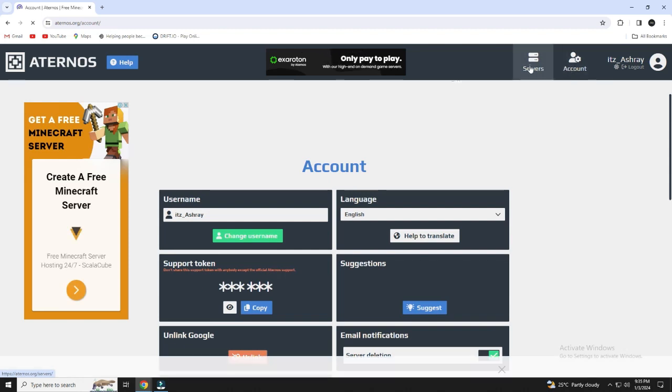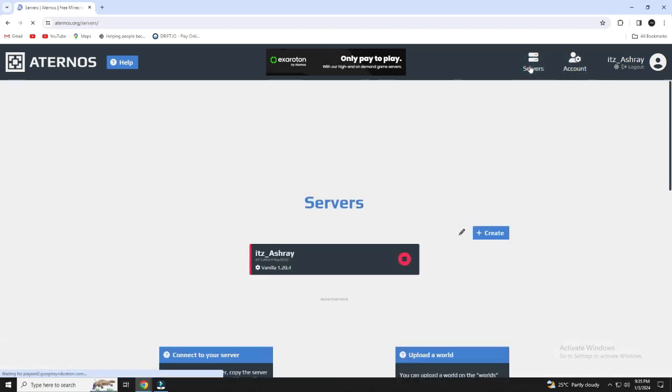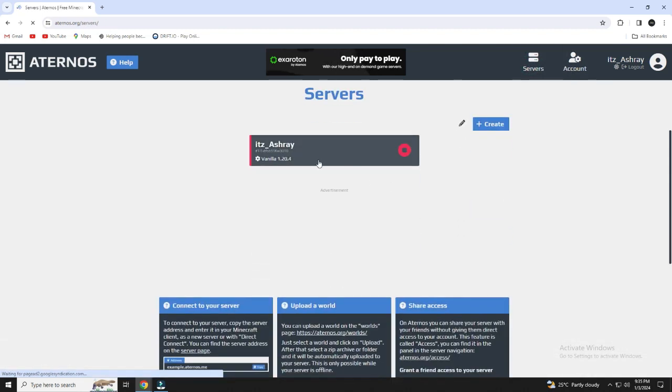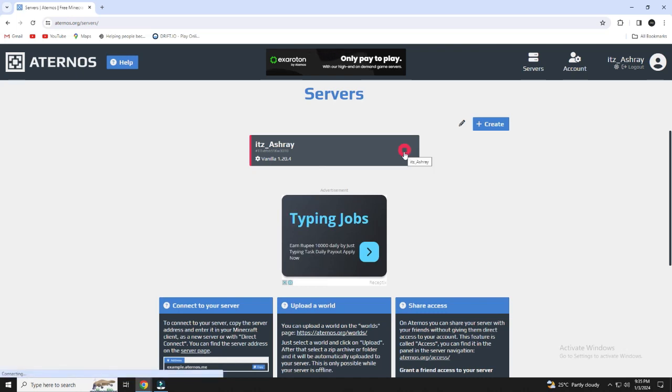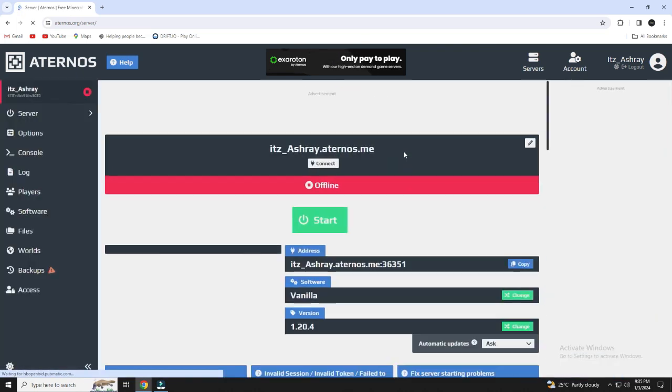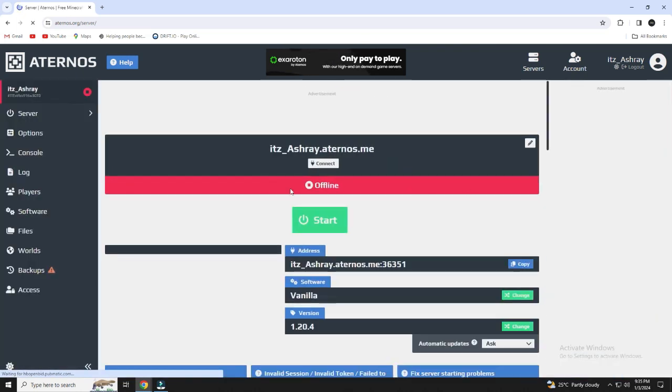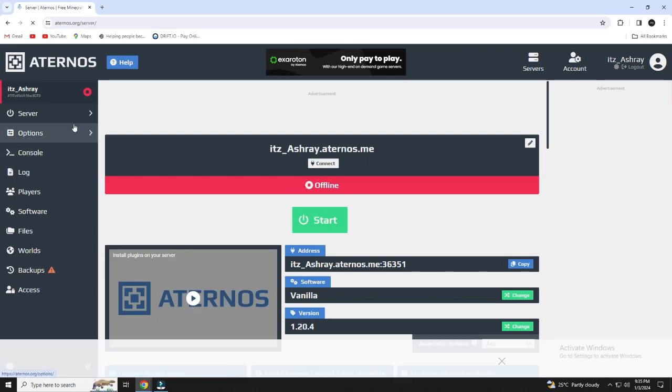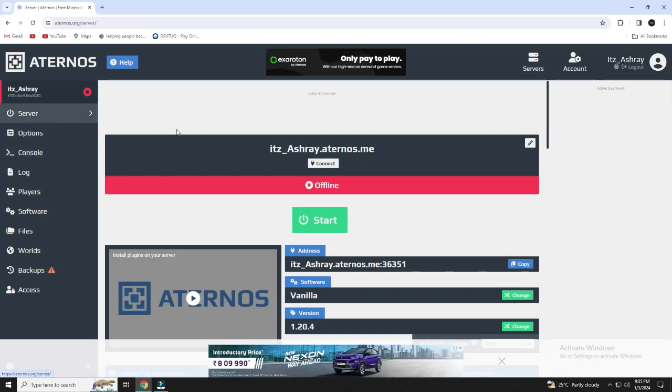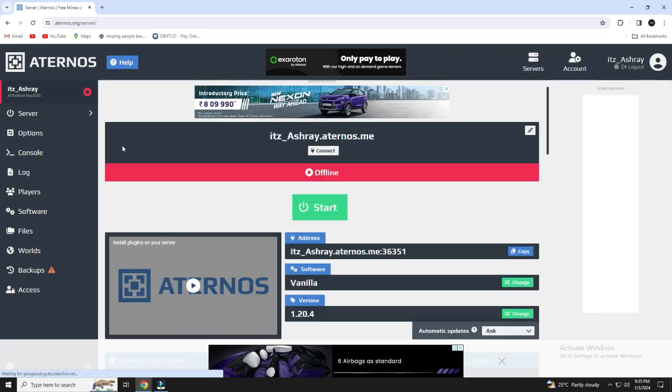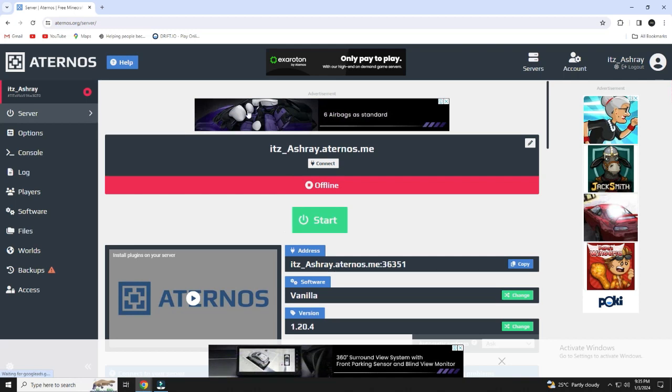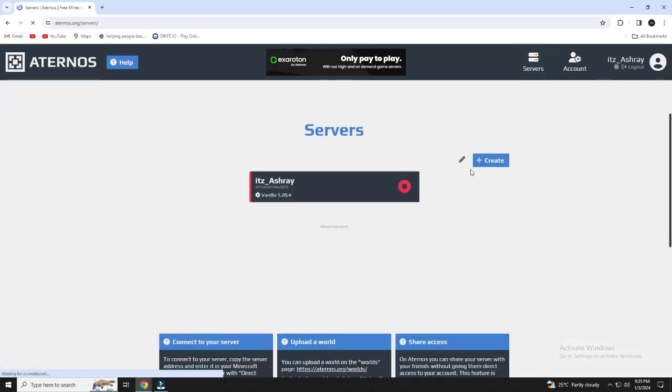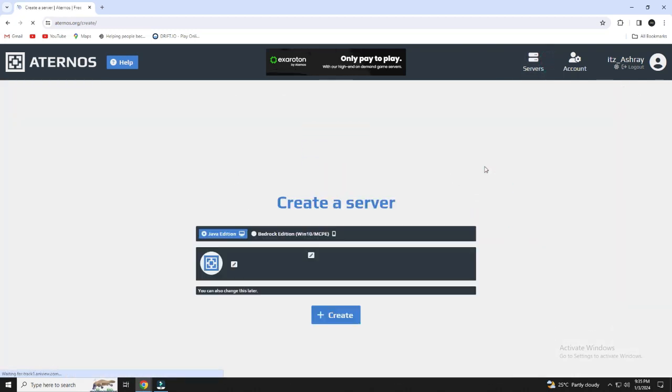Go to servers. You can create your Minecraft servers by clicking create on the screen. I will show you how to create. Click on create.